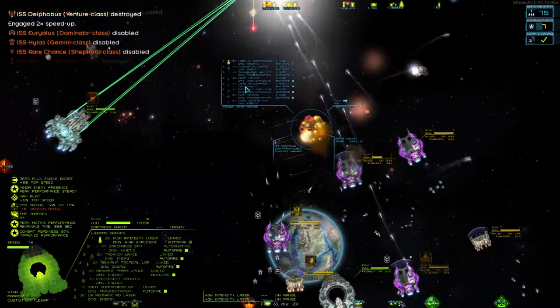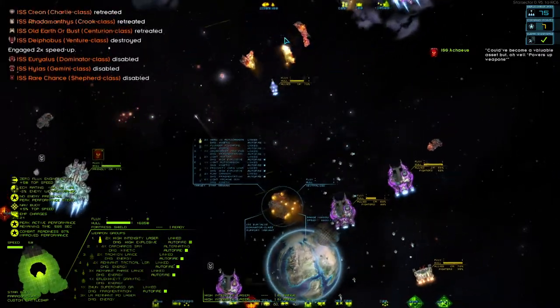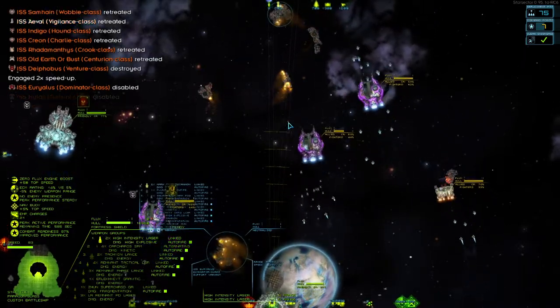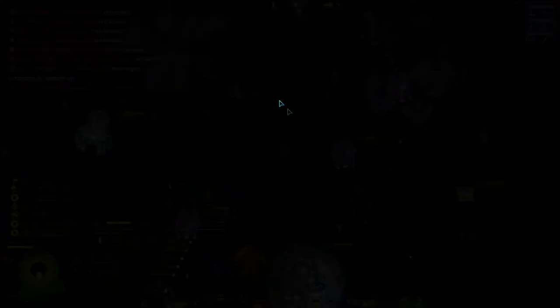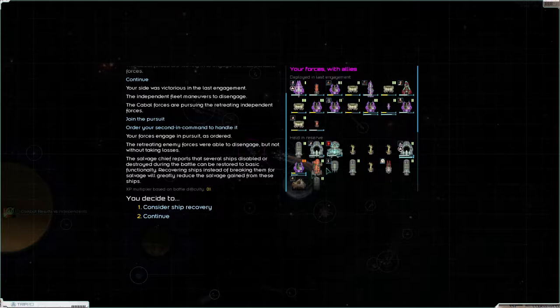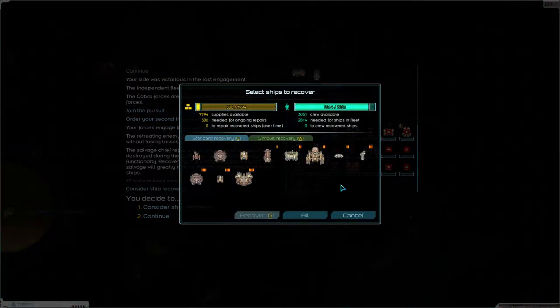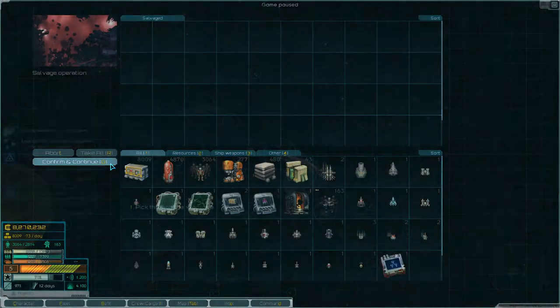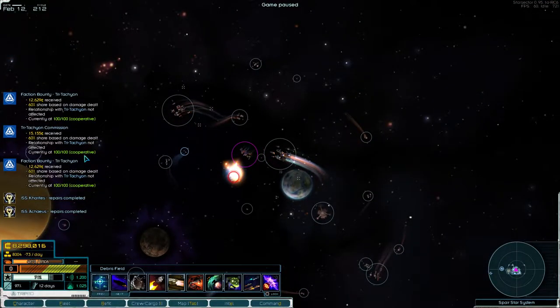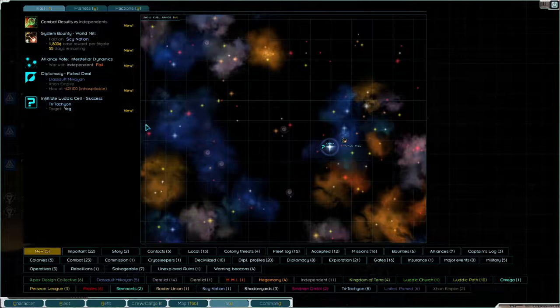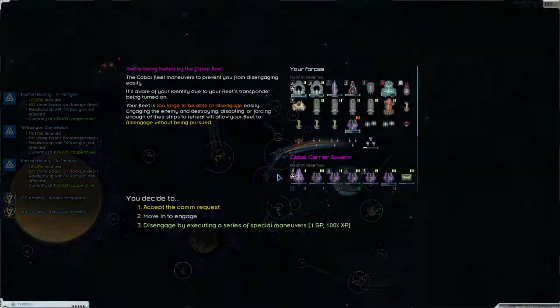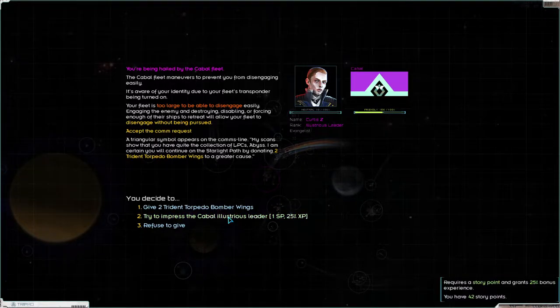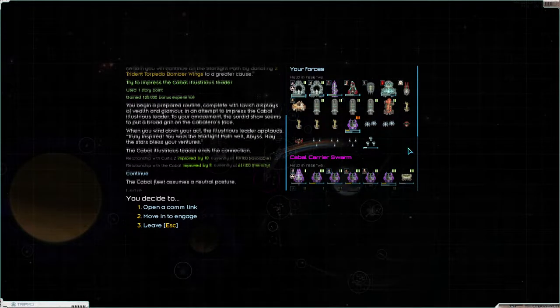I will speed up. Join the pursuit. Order second in command. You got this, bruh. There you go. Consider ship recovery. I don't want any of that garbage. No. Pick through the wreckage. Take all. Continue. There's a lot of stuff that just happened. Now we'll talk to them. Accept the comm request. We'll use a story point. Yes. Friendly. Getting closer.